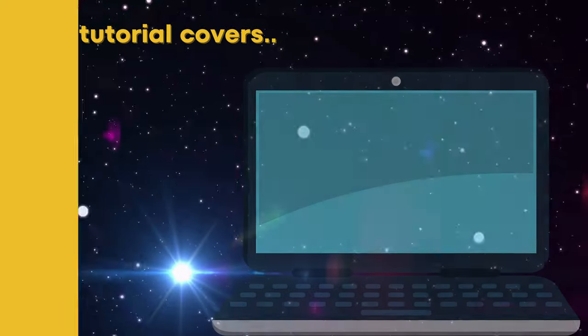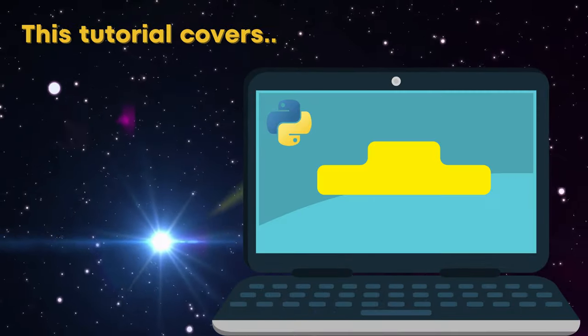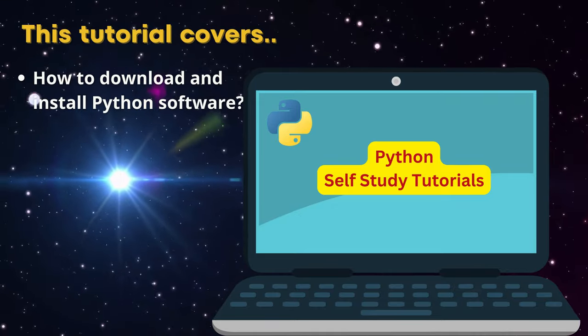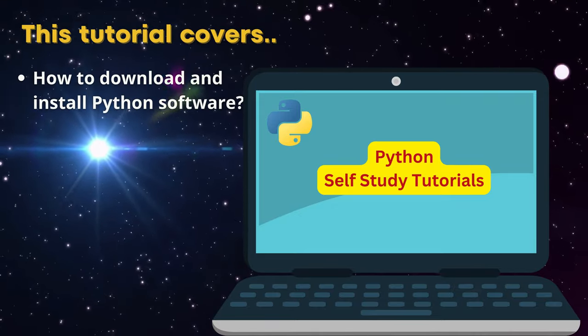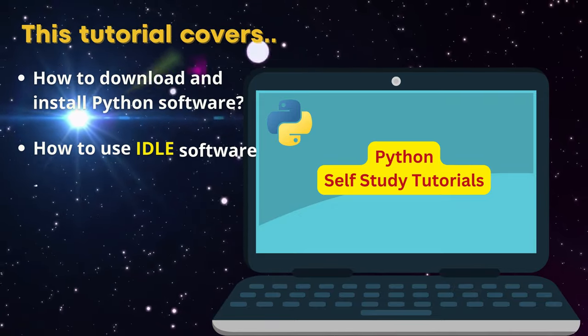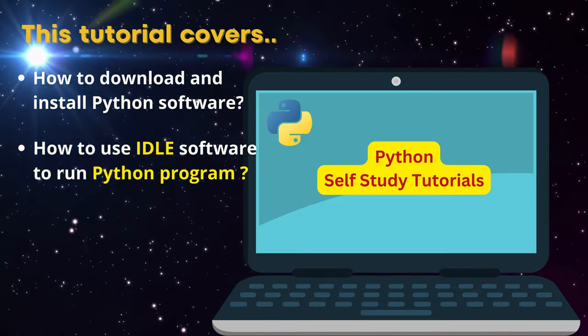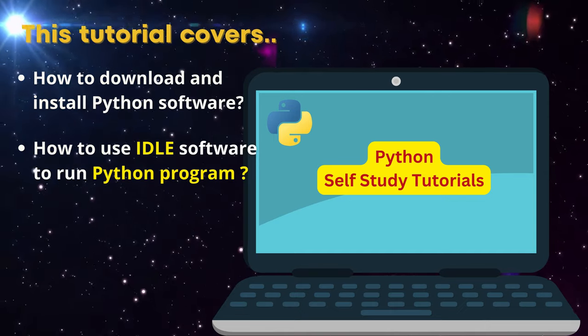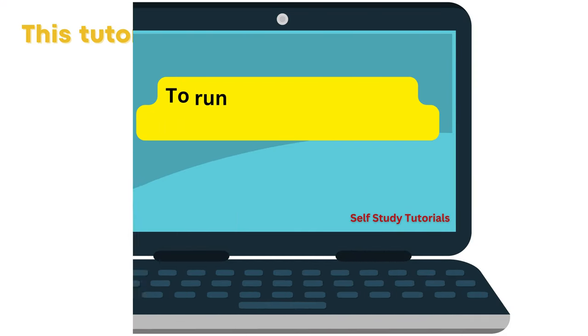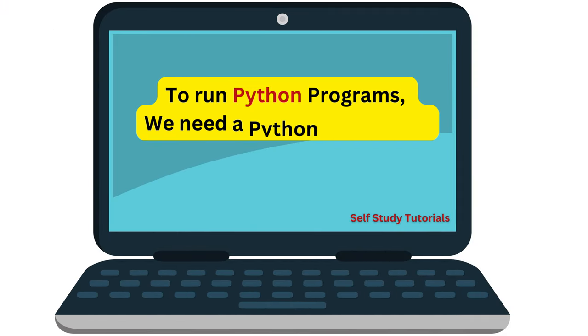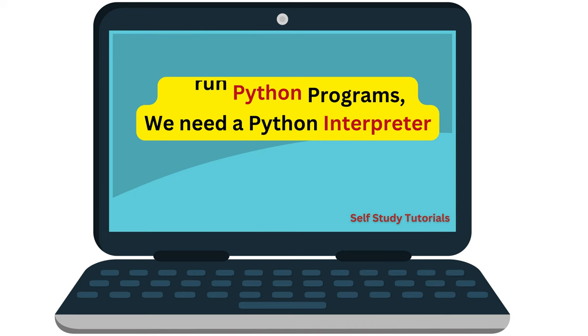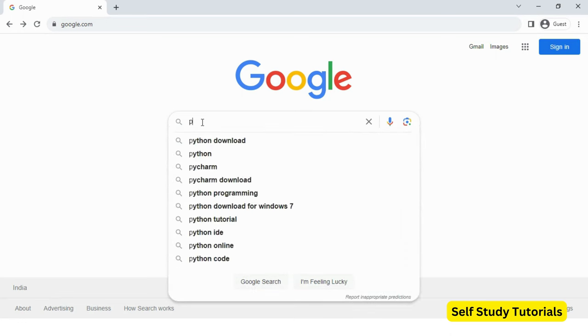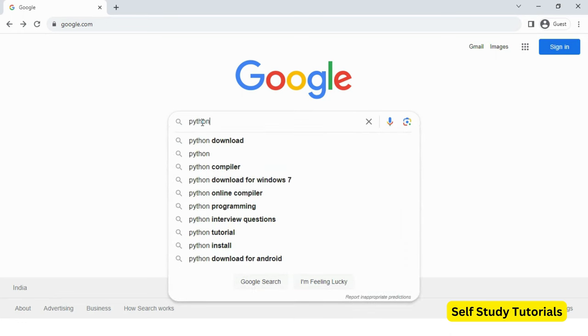This tutorial covers how to download and install Python software. It also covers how to use IDLE software to run Python programs. To run any Python program, we need Python interpreter software. Let's download Python software first. Search Python download.